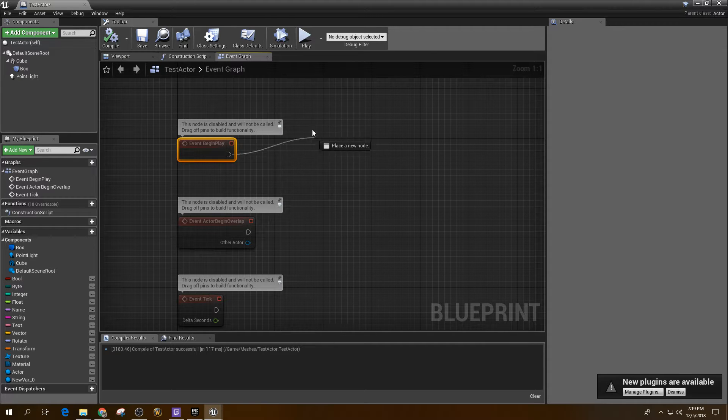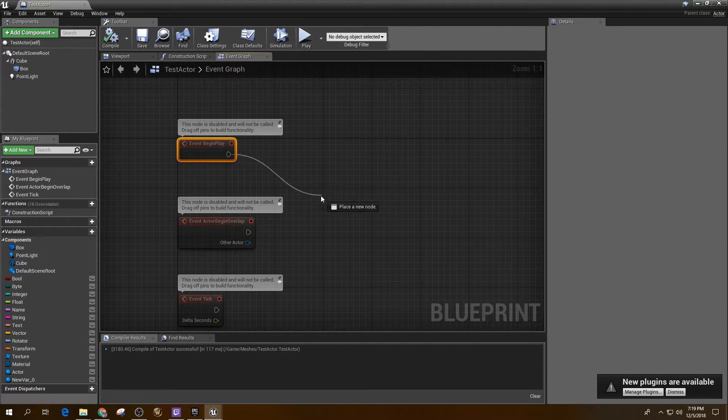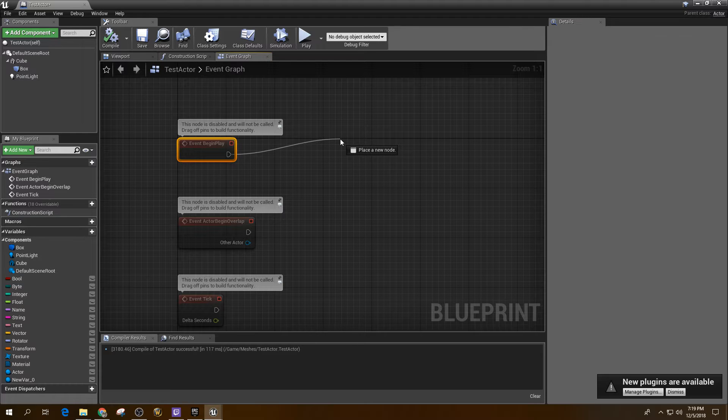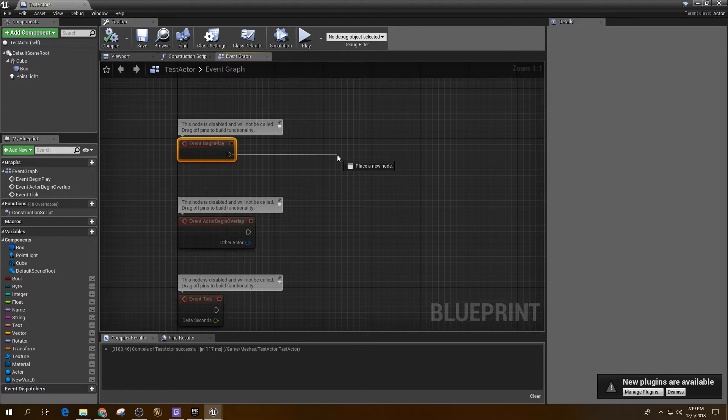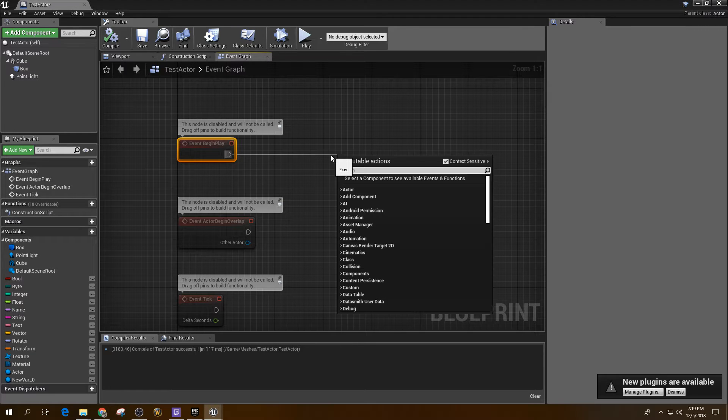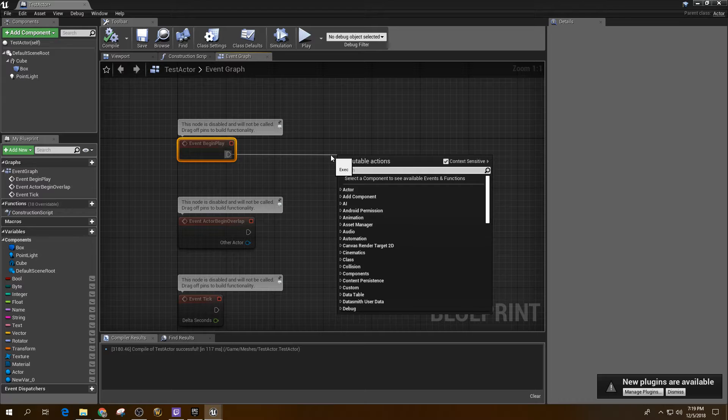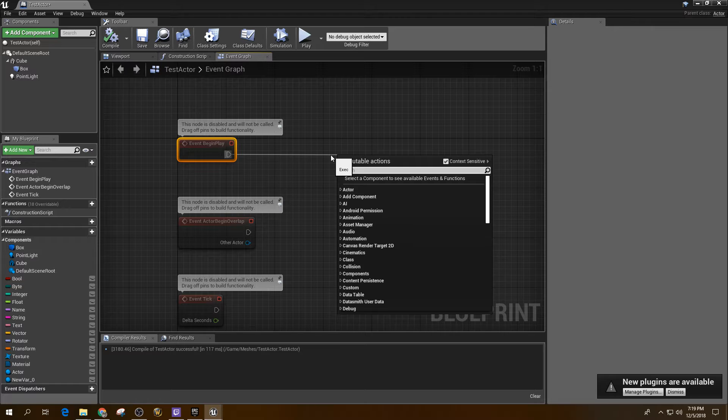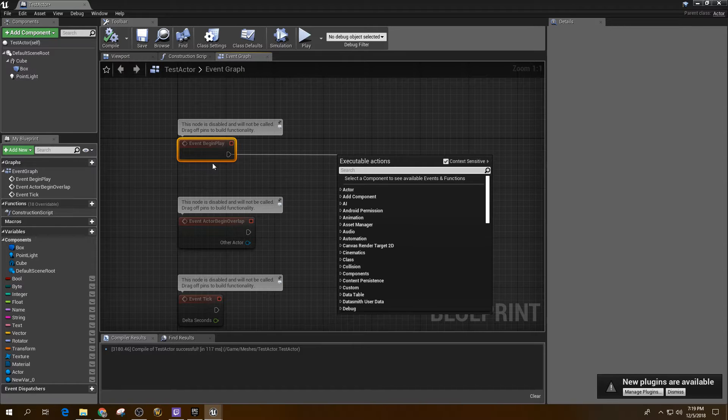Event Begin Play. These are things – all events are basically things that happen. Some of them are things that happen when the engine calls them, right? And then other things are events that can be triggered by timers and other things like that.